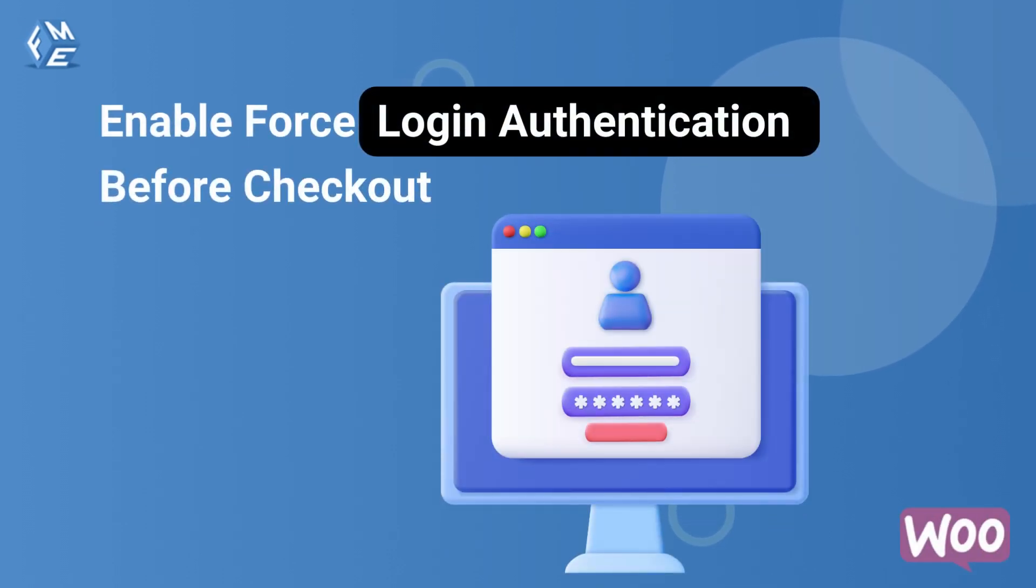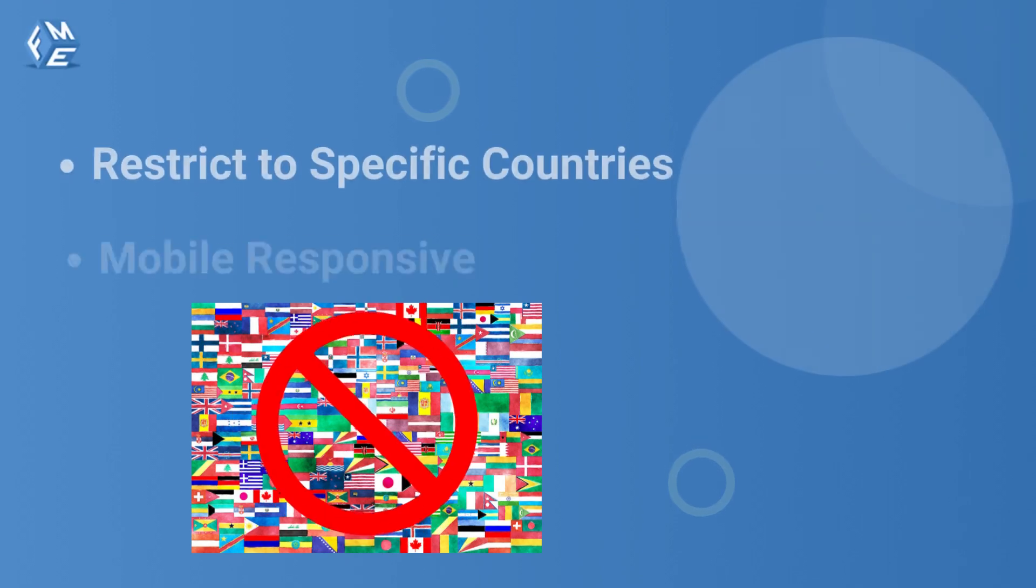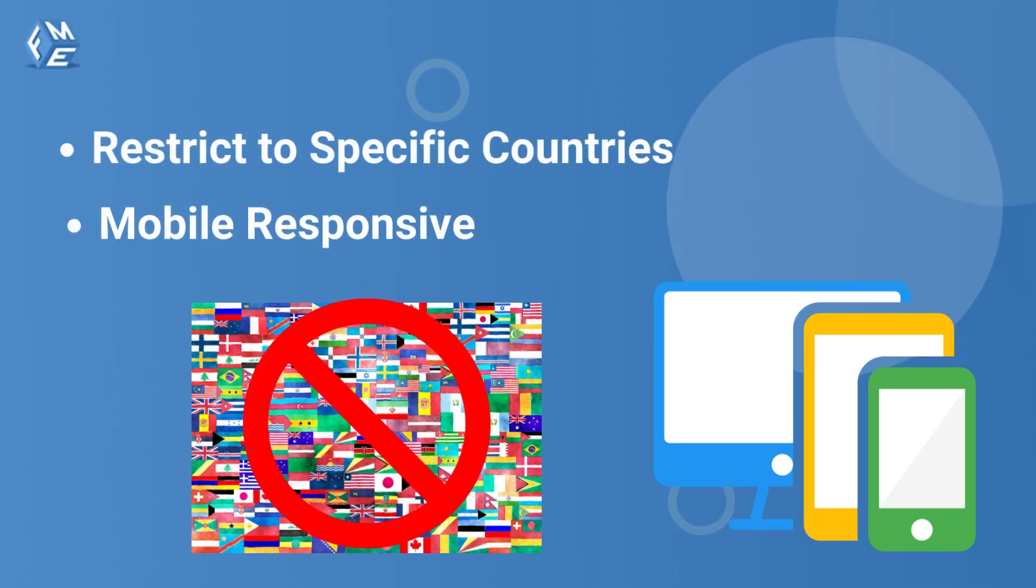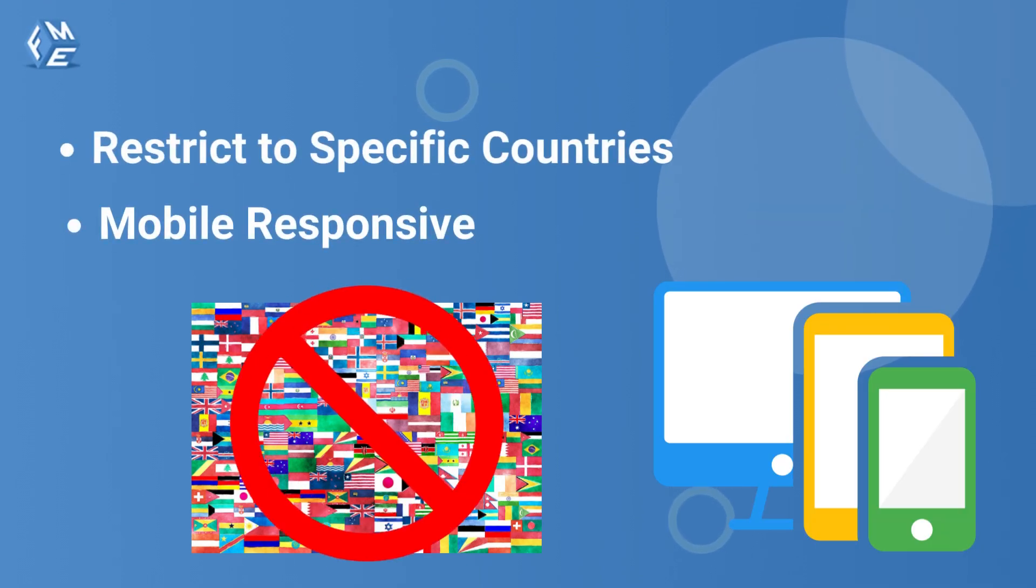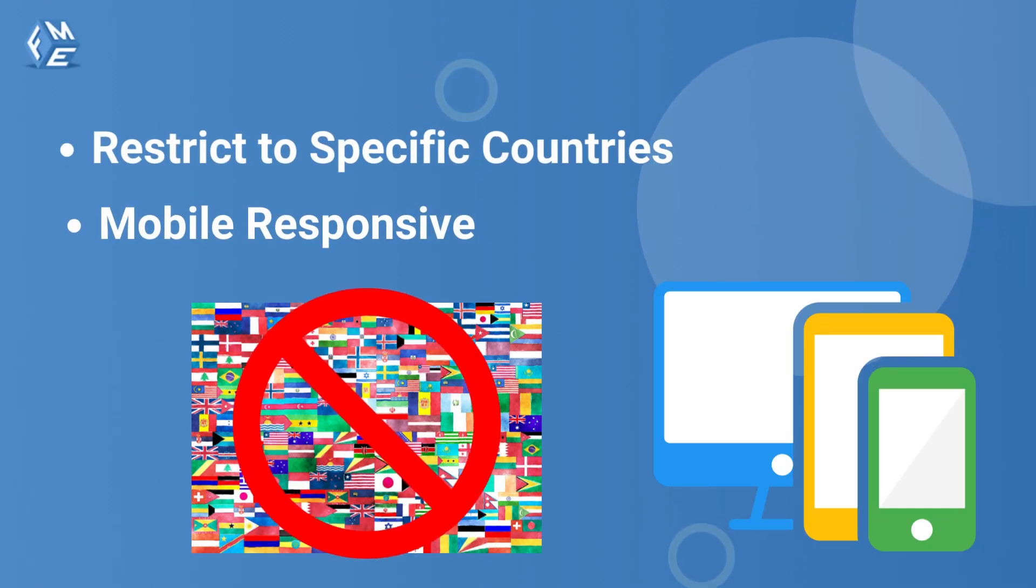Before checkout, enforce users to log in before they check out. This plugin empowers you to restrict phone number login facilities to specific countries.